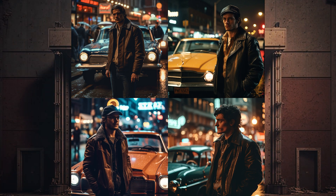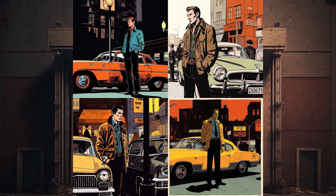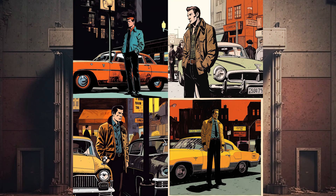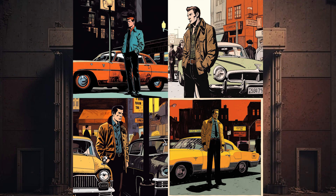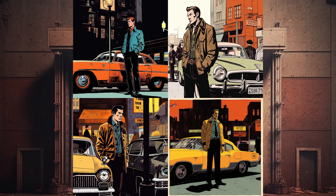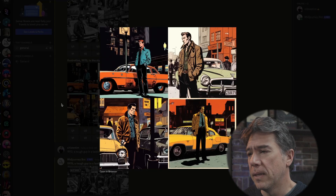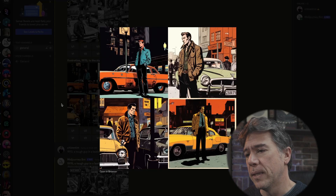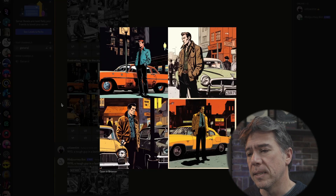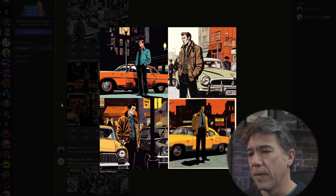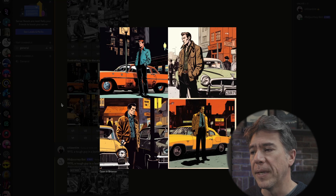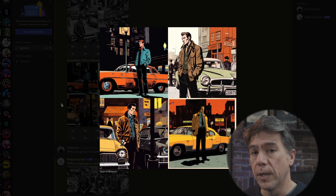Next up was swapping out the name Brandon Woelfel for Darwin Cook. Darwin Cook being a pretty famous illustrator who sadly passed away a few years ago. Everything still stays consistent to that 1970s look, and now we have a very comic-y illustrative look.